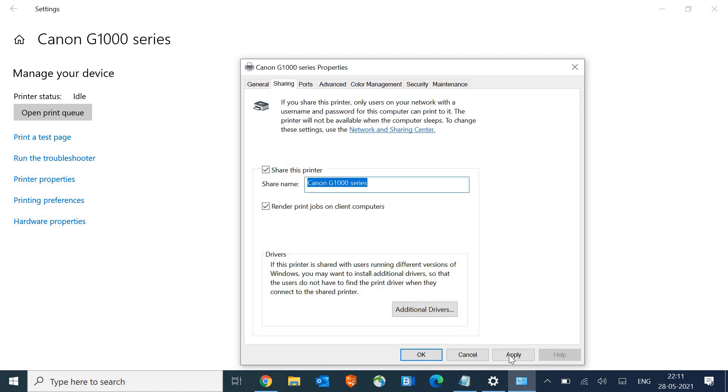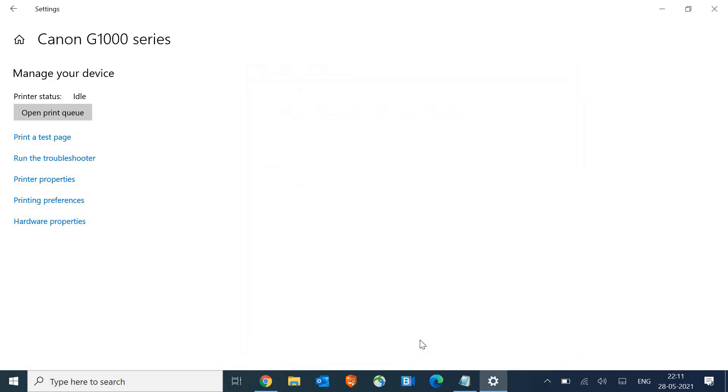Once you do that, you need to click on 'Share this printer', then click on 'Apply', and then click on 'OK'.